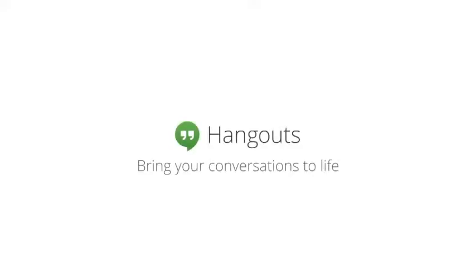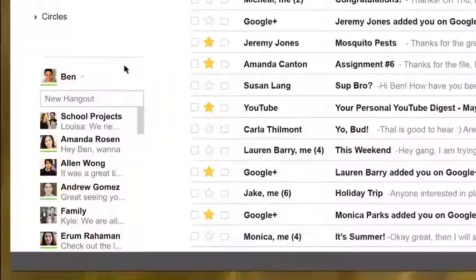Google Hangouts, a perfect place to share and discover, get closer to family and friends, and get more into the stuff that you love.